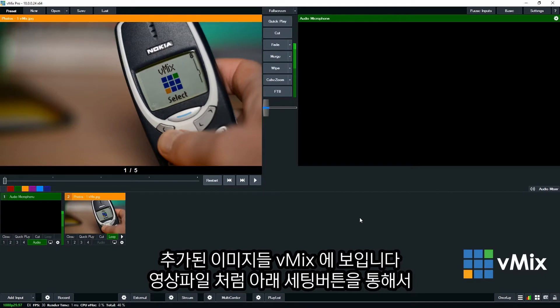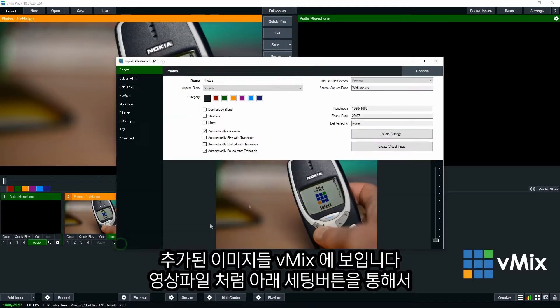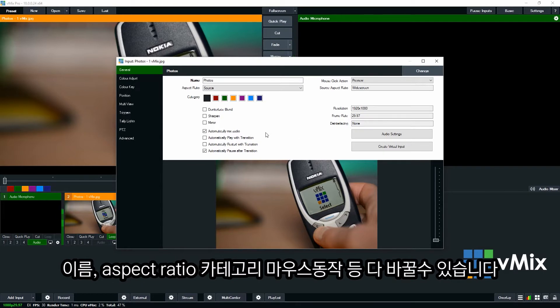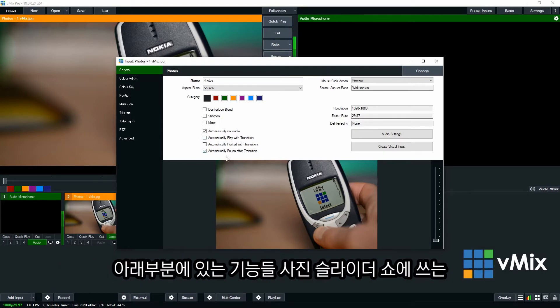Now you can use your photo input just like any other input. So you can click the cog icon to make any changes that you need to to the input. So change the name, aspect ratio, category, mouse click action, all that kind of thing.